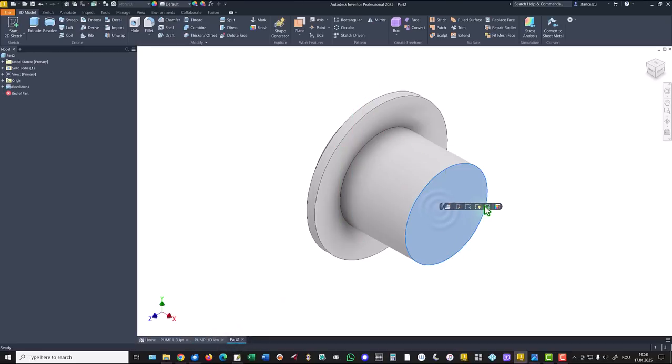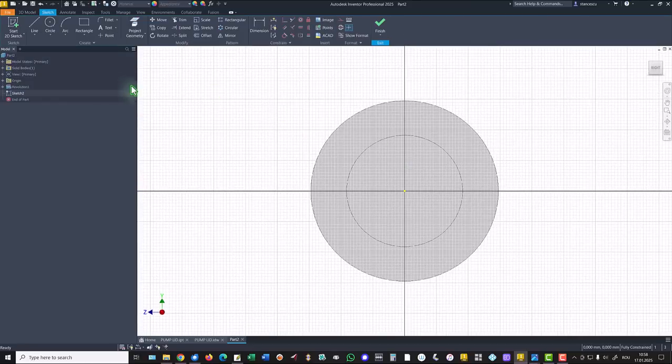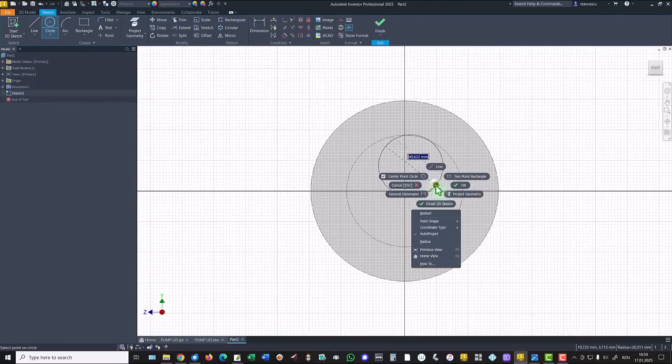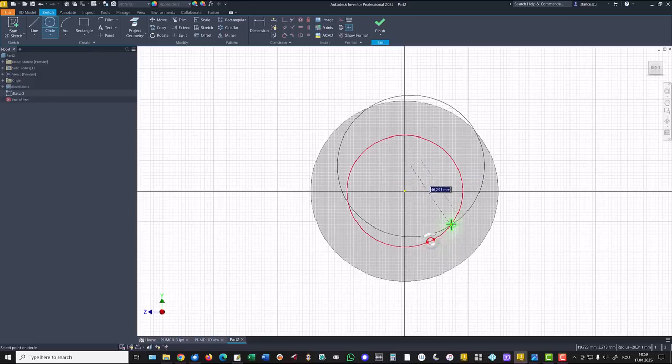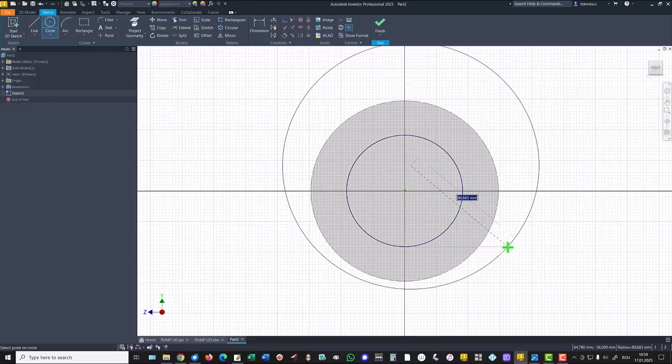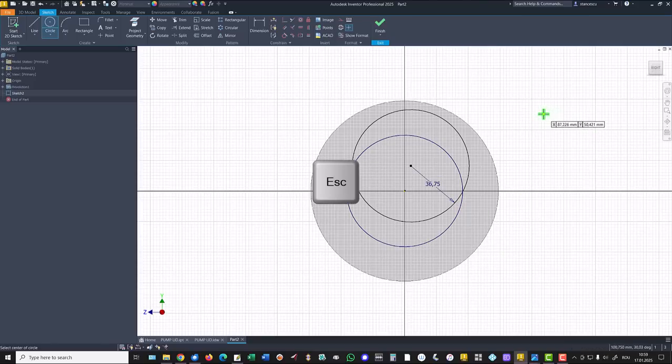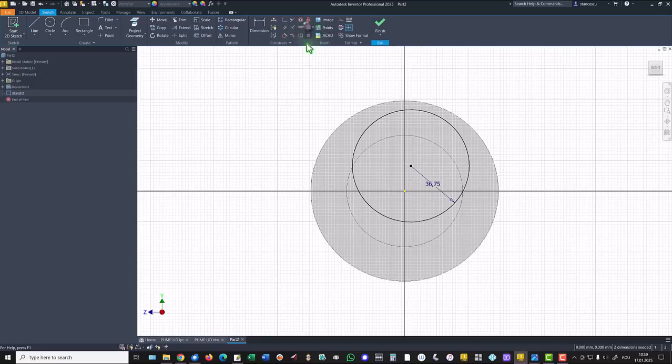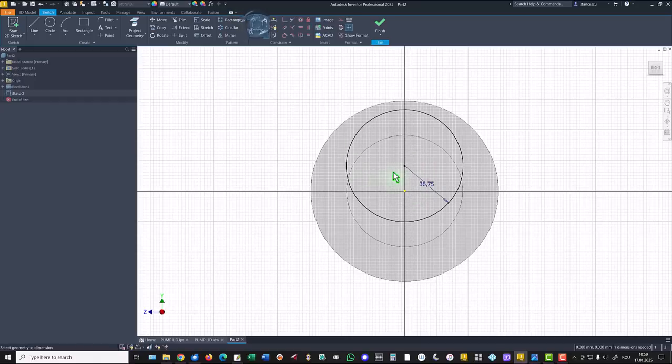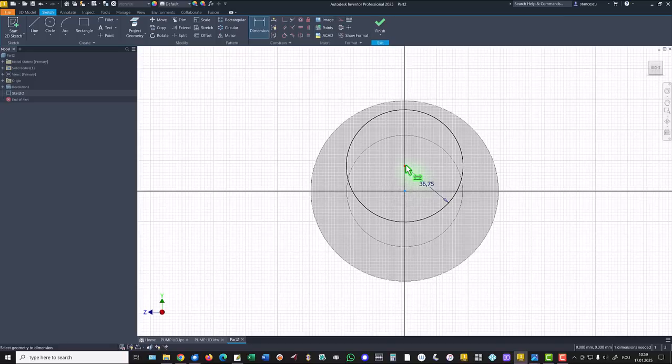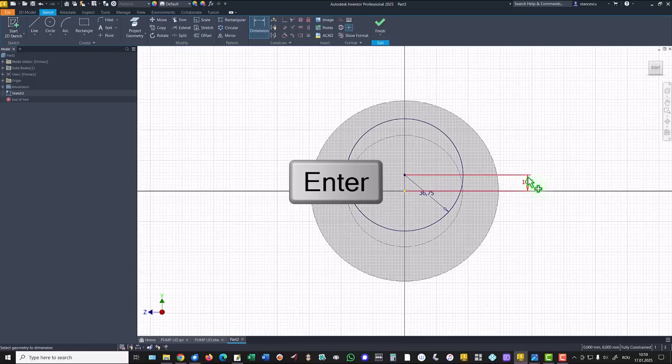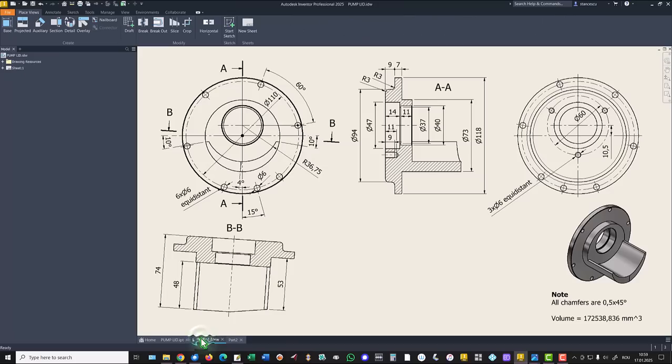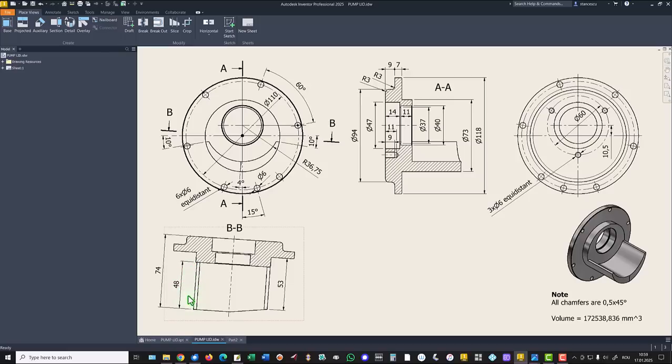This is the face, circle with a radius of 36.75. We place it on the same vertical with a center point at a distance of 10.5. Finished sketch. The extrusion is 48. We are here with 74.